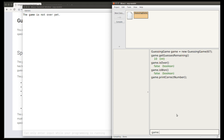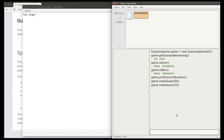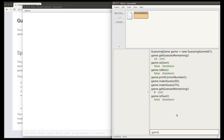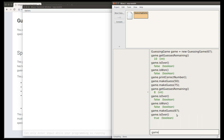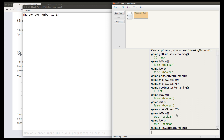Let's continue testing. I'll make a guess of 50 — that says 'too low'. I'll make another guess of 75 — that's 'too high'. At this point I should have eight guesses remaining. The game should still not be over, so game.isOver() should be false, and game.isWon() should still be false. Now if I guess the correct number of 67, it should tell me 'correct'. And now game.isOver() should be true, and game.isWon() should be true as well. If I ask to see the correct number, it will tell me 'the correct number is 67'.